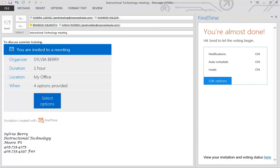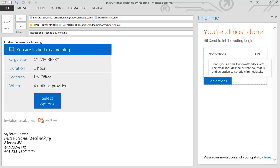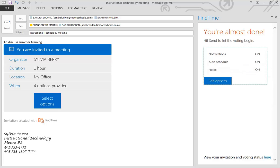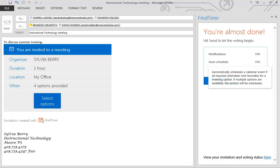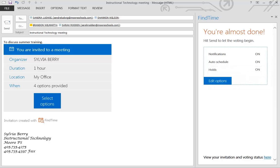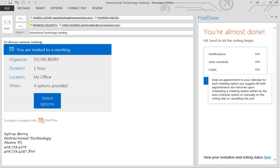And then you can edit options here. Notifications, and as it tells you, it sends you an email in the About. Then you've also got Auto Schedule, which is where it will put it in everyone's calendar.